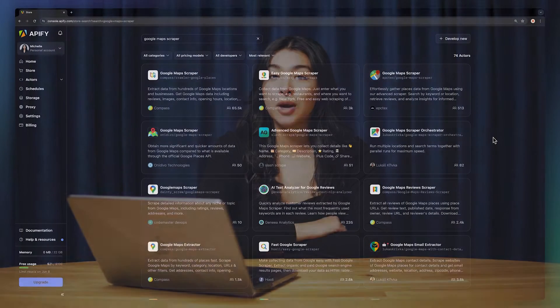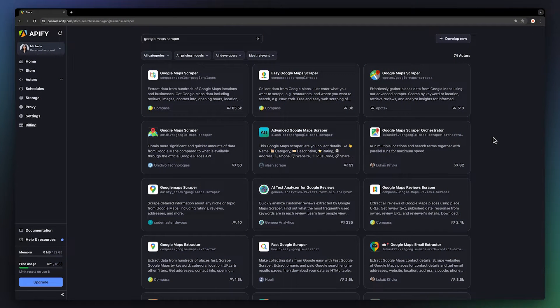Let's demonstrate how an actor works with Google Maps Scraper to gather review scores of restaurants. So head on to Apify Store and find the actor.